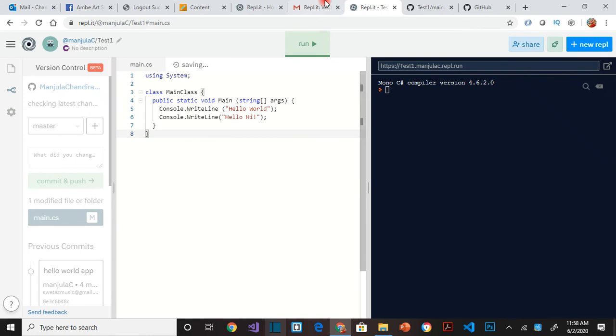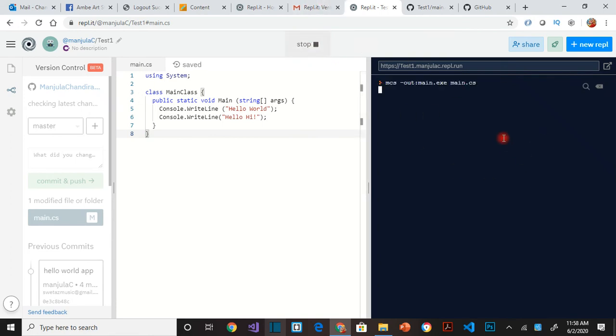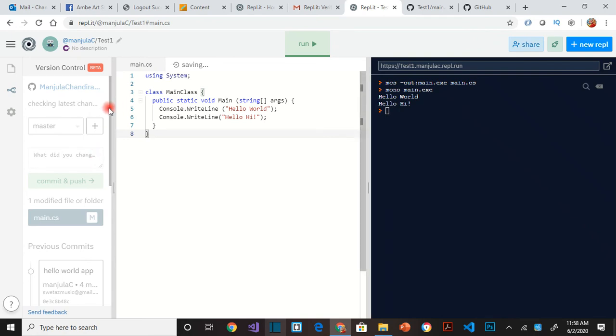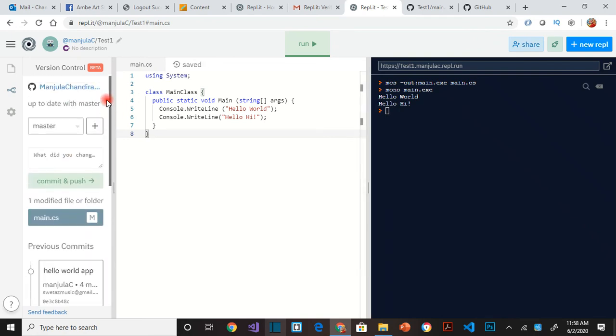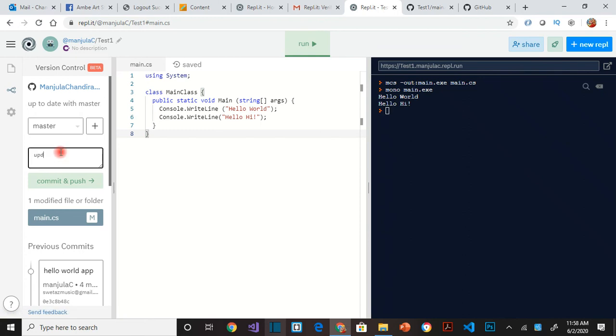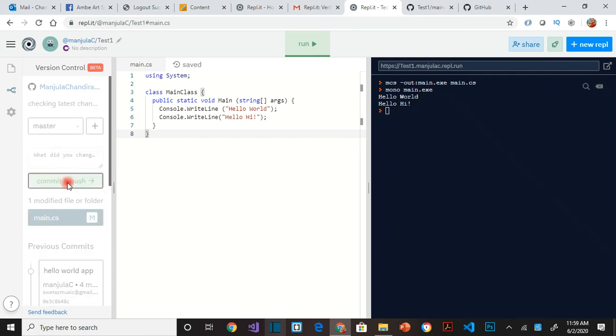Once you make this, you run your changes and then everything works here exactly how you want it. You go to your version control and say what you changed. You just give a comment saying updated line six, whatever you want, and then click on commit and push.